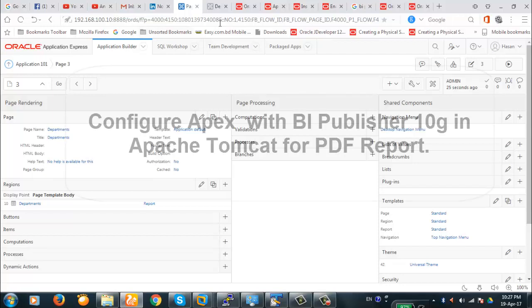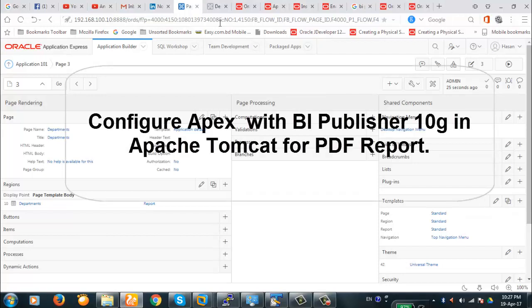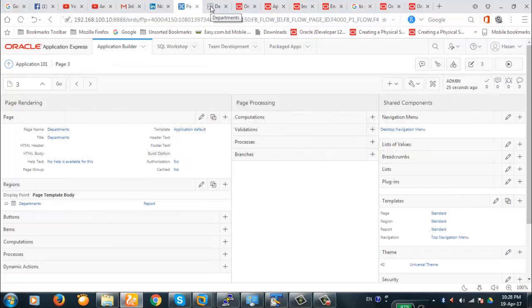Today in this video we're going to discuss how to configure BI Publisher with APEX 5 for PDF reporting. We're going to deploy BI Publisher with Apache Tomcat — not using the standard Oracle installation procedure, but doing the deployment of BI Publisher manually in Apache Tomcat.